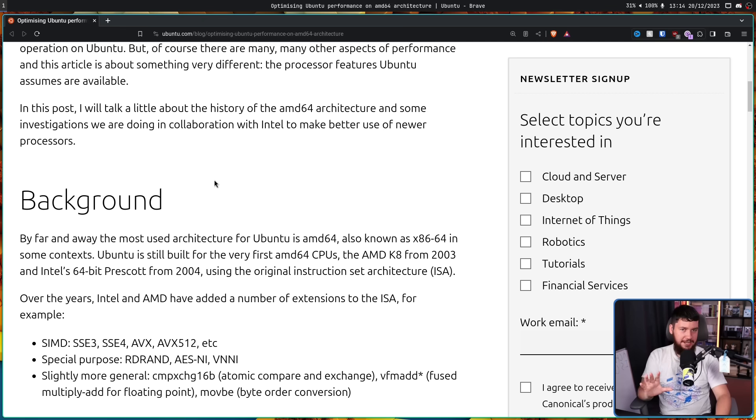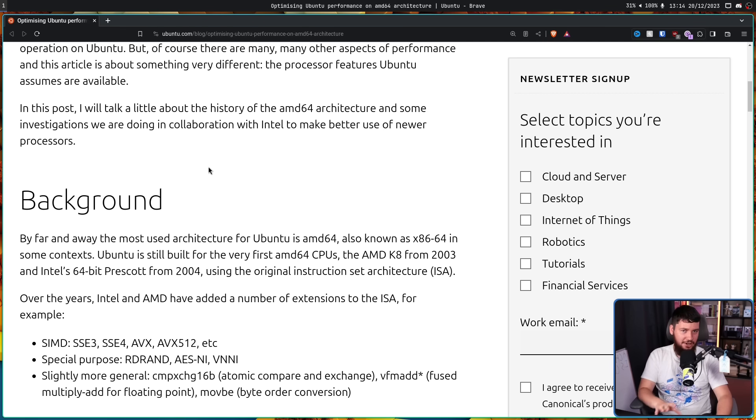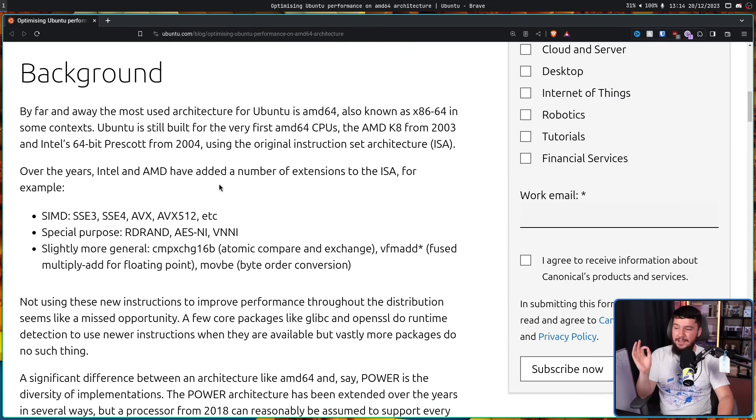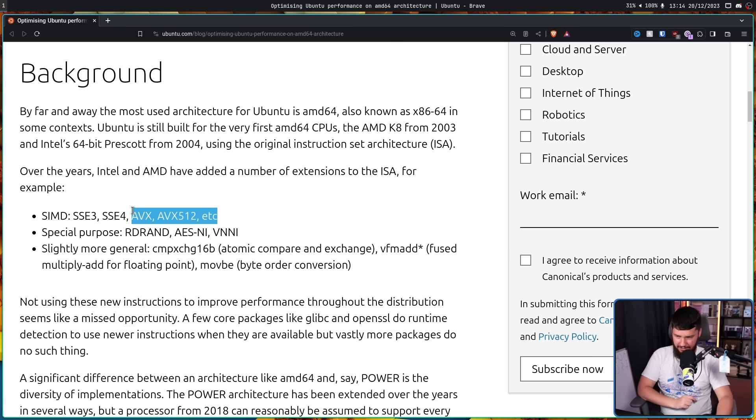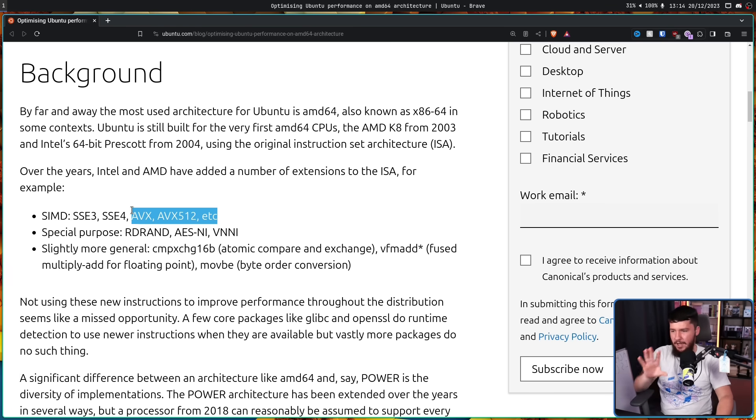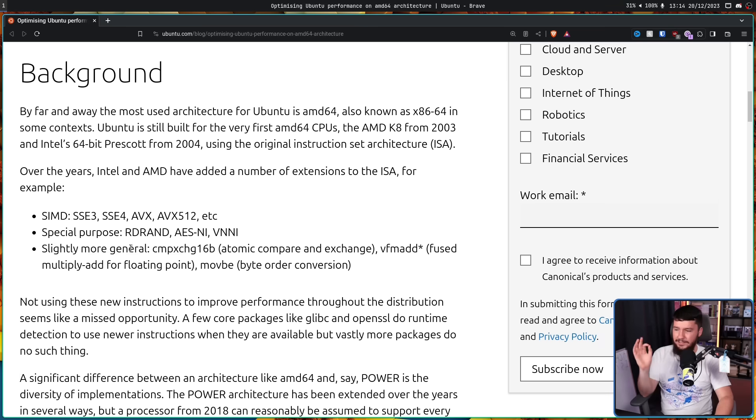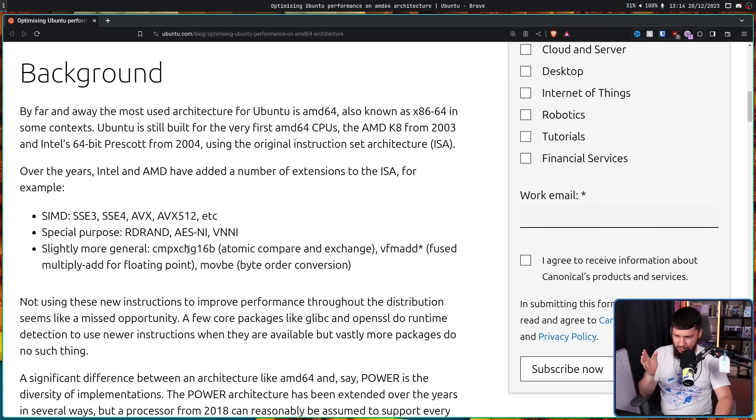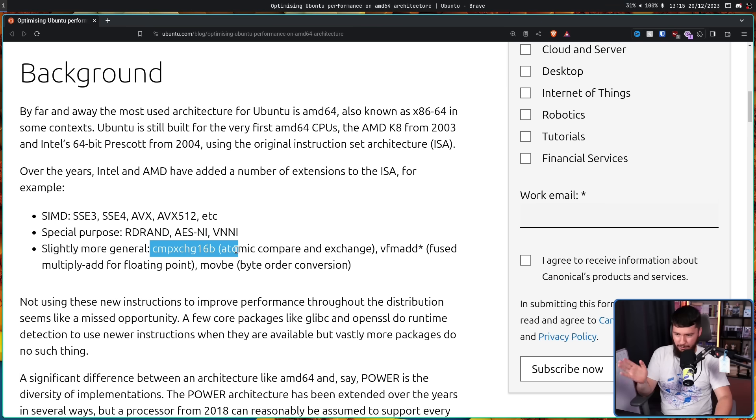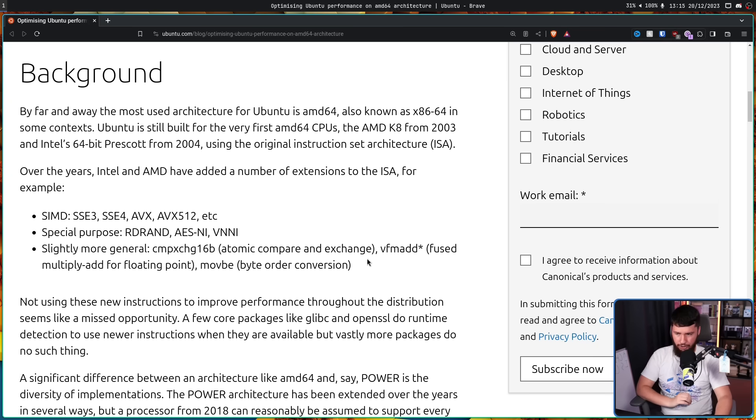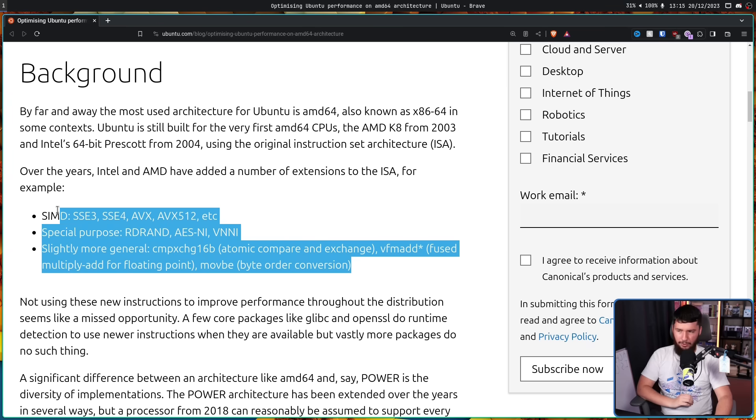But over the years, things have changed. AMD and Intel have added a number of extensions. SIMD, SSE3, SSE4, AVX, AVX512. If you pay attention to modern tech news, you've probably at least heard the phrases AVX and AVX512. Special Purpose, RDRAND, ASNI, VNNI. Slightly more general, CMPXCHG16B. I'm not even going to pretend like I know what this is. Atomic Compare and Exchange, VF, MADD, Fused Multiply Add for Floating Point, MOVBE, Byte Order Conversion. I'm sure all of these probably deserve a video unto themselves.